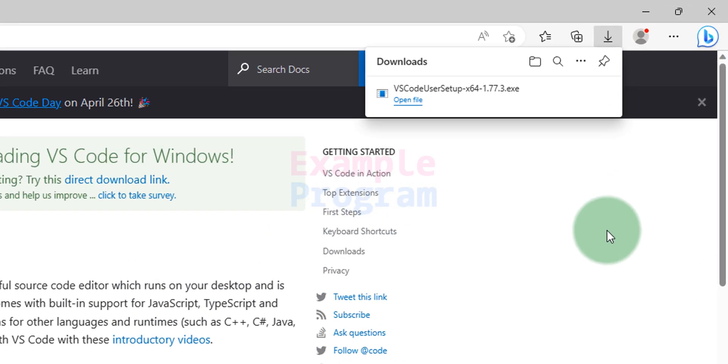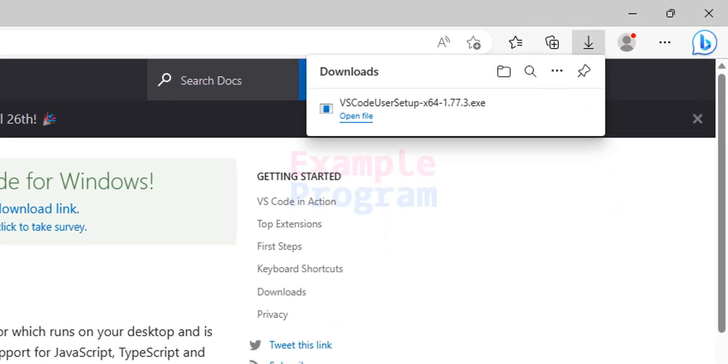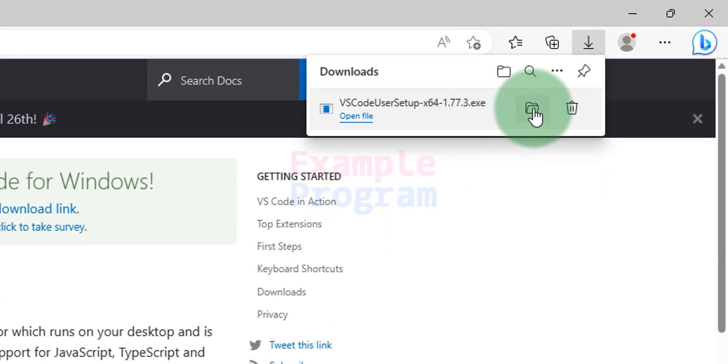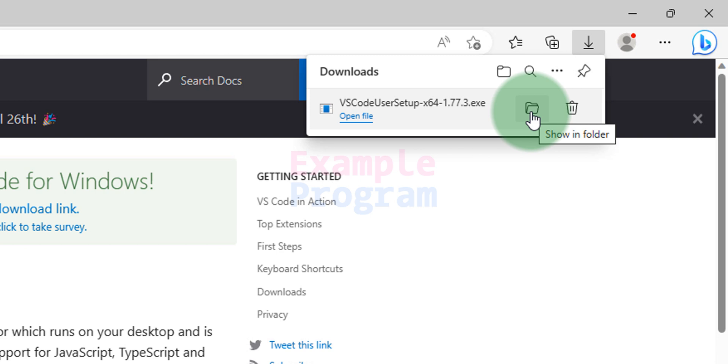Okay, now the download is complete. If I take the cursor on downloads then I can see a folder icon and if I click on that it will open up the folder where the downloaded files are saved. I'm going to click on that.